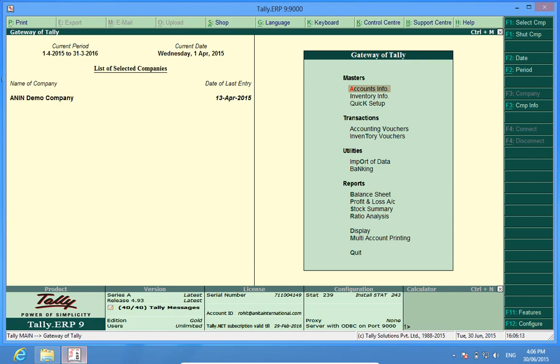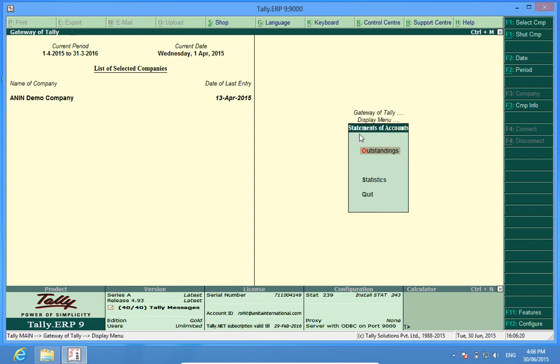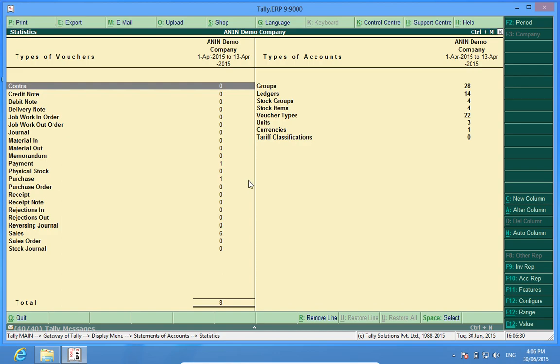If I go to the statistics, display, statement of accounts, statistics, I find the 8 vouchers which were there in the earlier company have come into my new company.